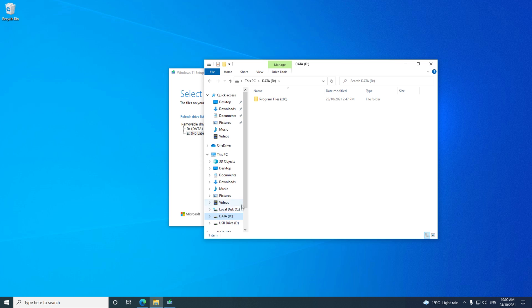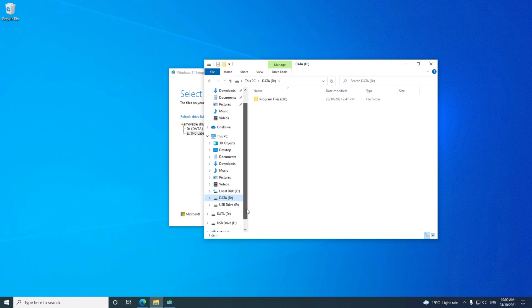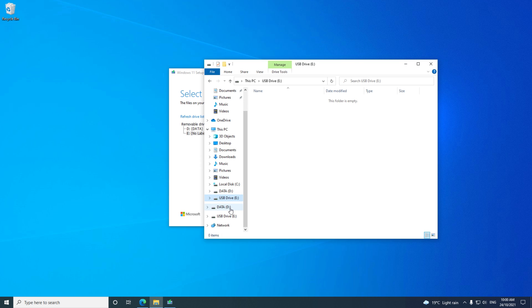I check that my USB drive is the E drive, and then I go back and select E drive USB and click Next.